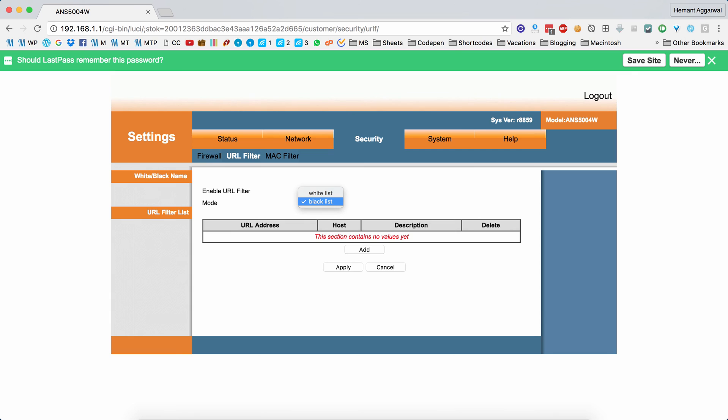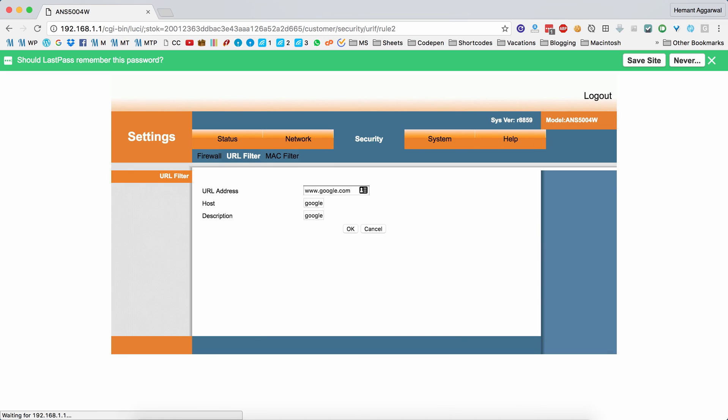The whitelist mode allows you to permit only those URLs that you choose, and the blacklist mode will only block those URLs which you add to the list.